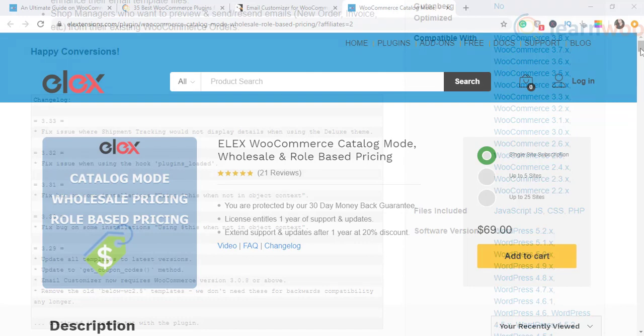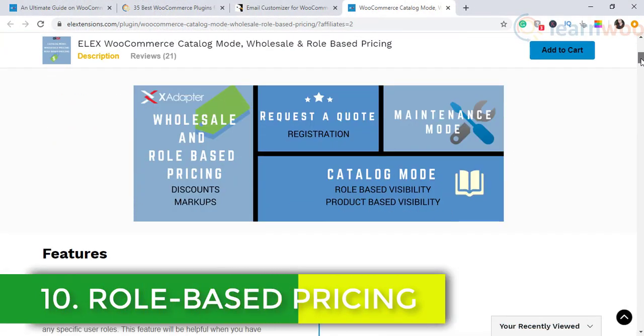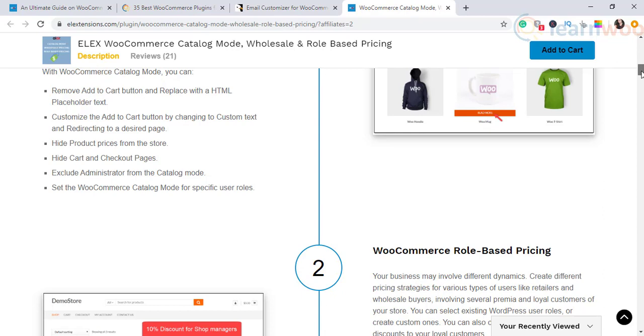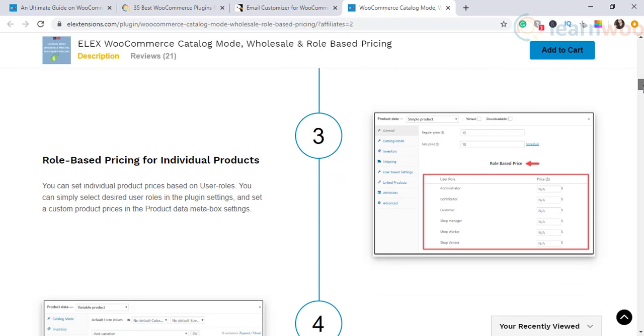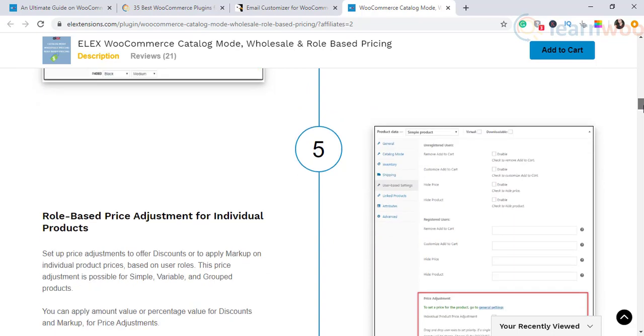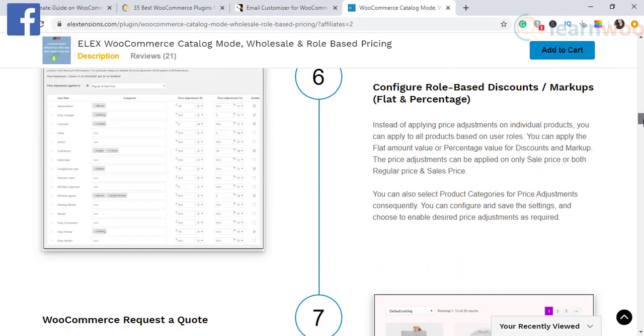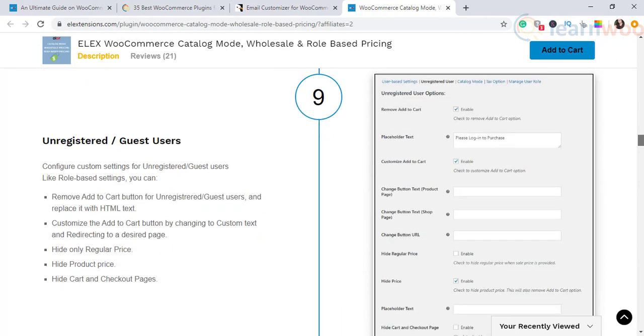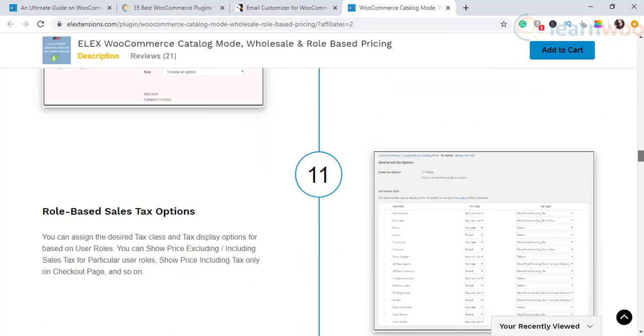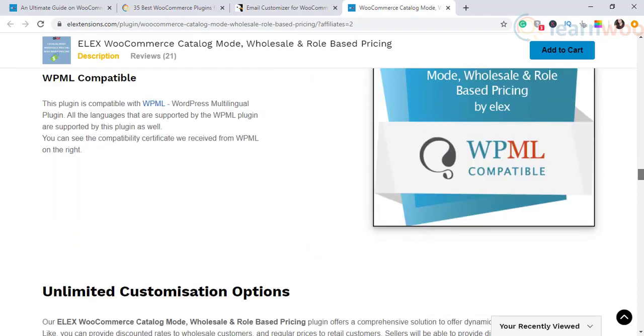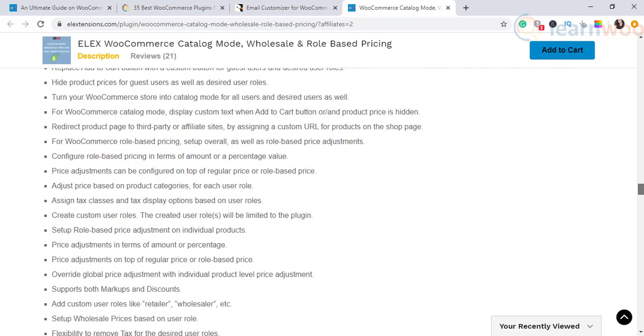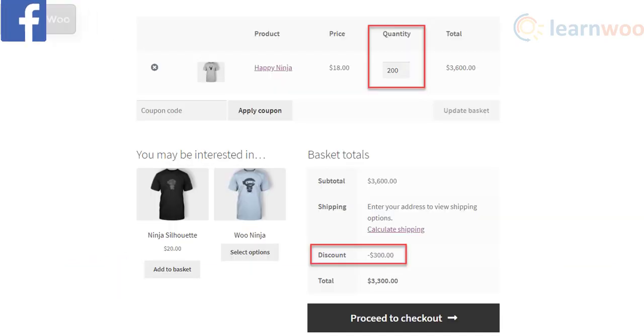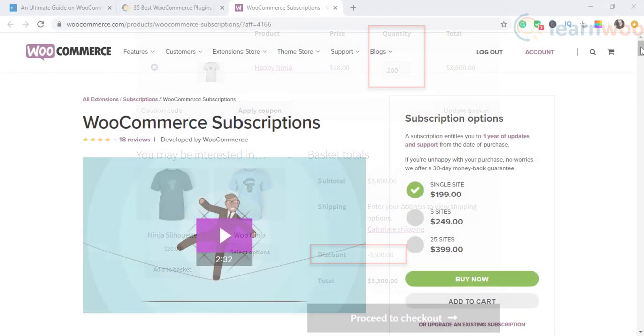The tenth one is the Role Based Pricing plugin. If your business requires setting up varied prices depending on user roles, this plugin will be helpful. It helps you create new user roles and configure different prices depending on these roles at individual product pages. You can also use this plugin to remove or customize the add to cart button and hide product prices from specific customer groups. You can convert the entire store into catalog mode by disabling shopping functionality based on user roles. For example, only registered users can purchase while guest users see an option to contact you or register. You can create discounts or price adjustments for specific user roles.